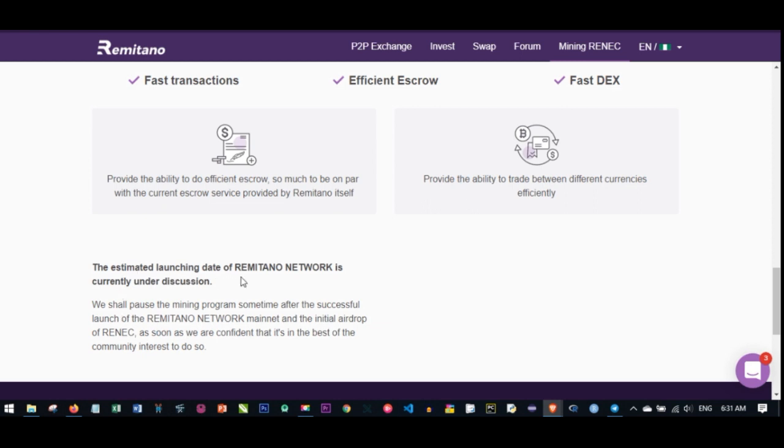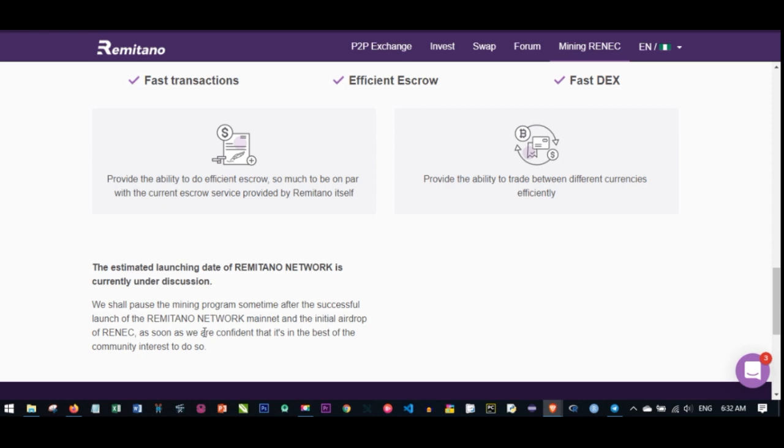The estimated launch date for the Remitano network coin is currently under discussion. Just hurry up now, sign up for Remitano, and start acquiring this coin. Start accumulating this coin for yourself, because when it's finally launched, you would have accumulated a lot. When the price increases to a dollar or even 50 or 20 cents, you'll be getting a lot of value. After the official launch, they will put an end to this mining. The time to acquire this coin for free is now.